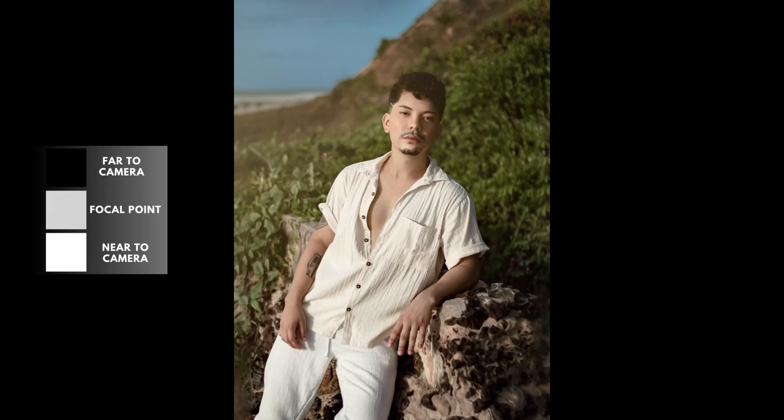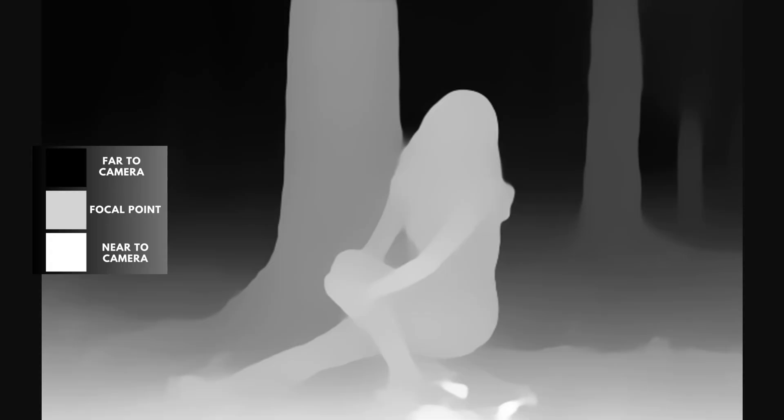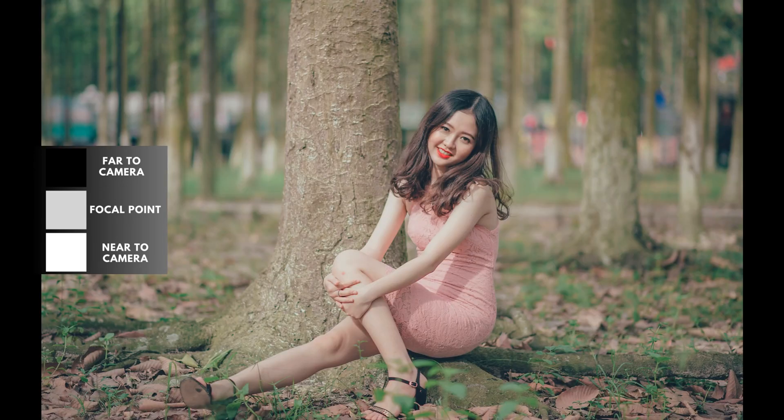A depth map is like a special map that shows how far away different parts of a scene are from the camera. It helps create effects like blurry backgrounds, making the main subject stand out.